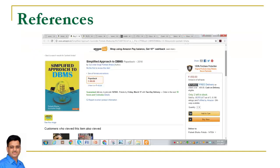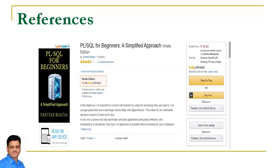To read more about PL/SQL you can refer to my book Simplified Approach to DBMS and also you can refer PL/SQL for Beginners as a simplified approach in Kindle format. Once again thanks for watching this video.